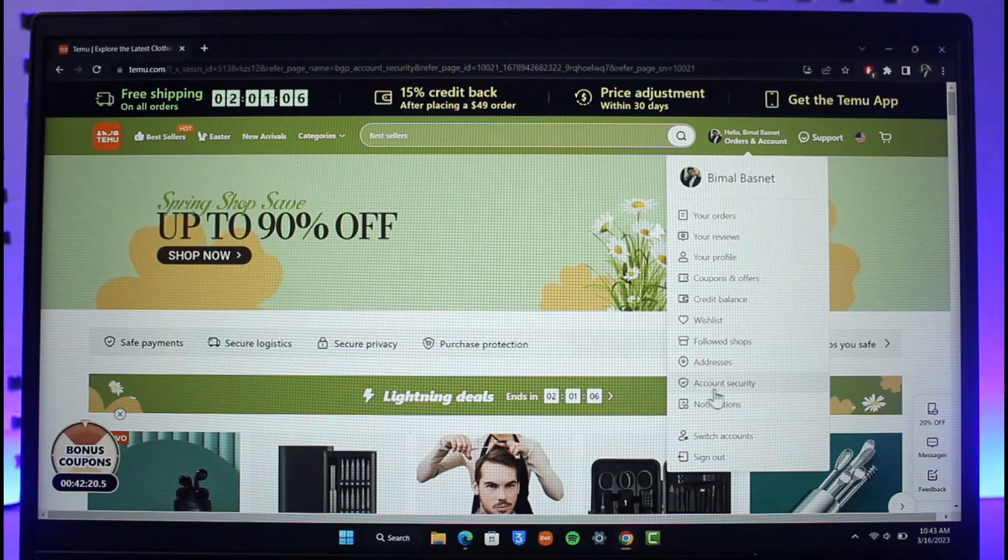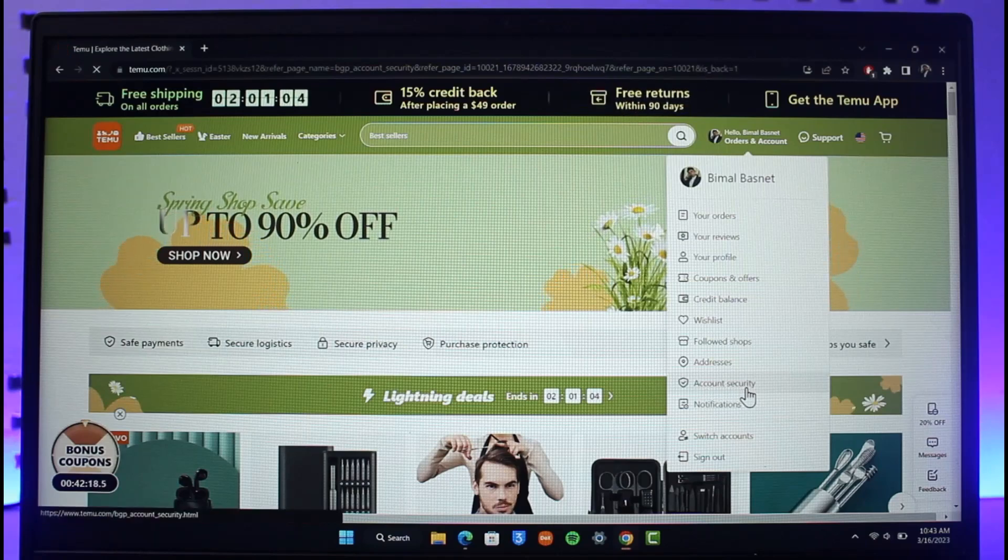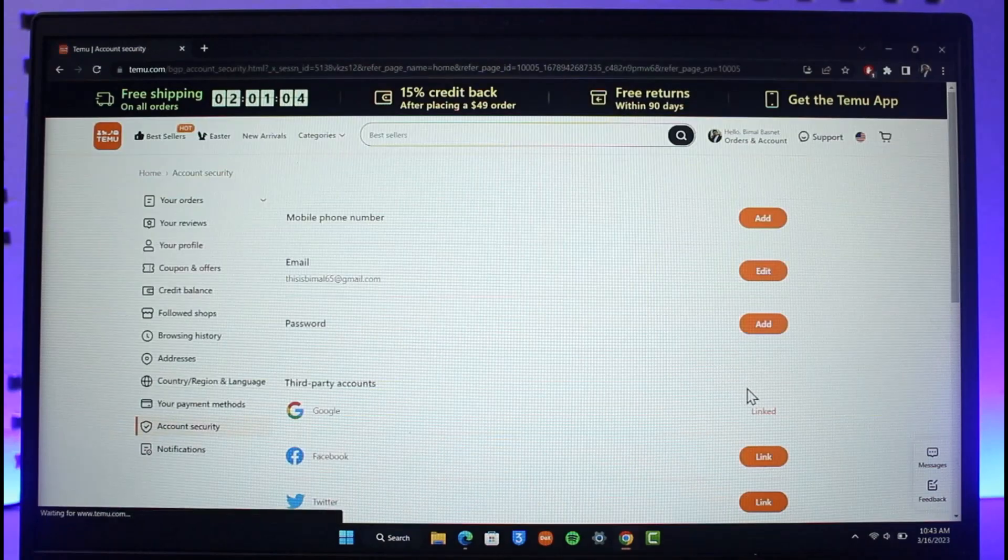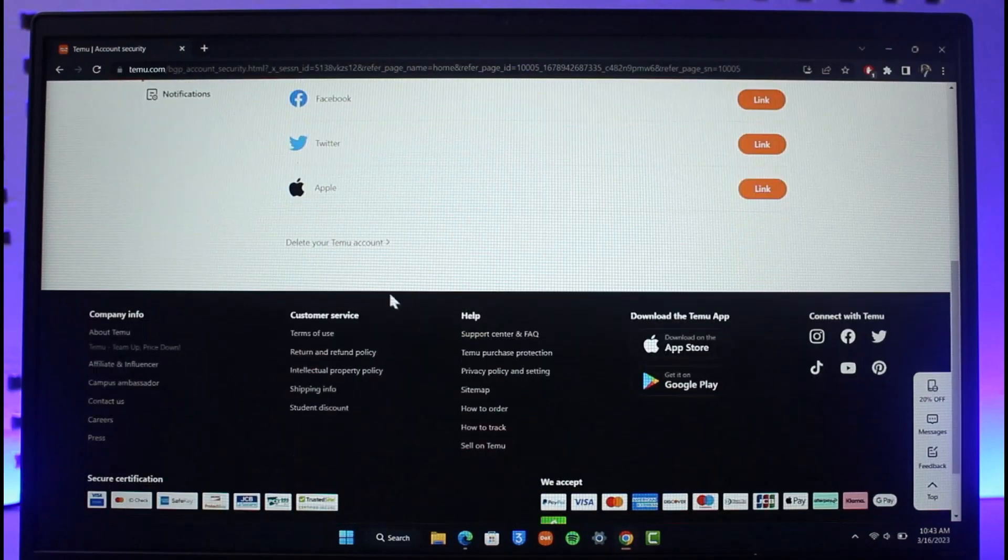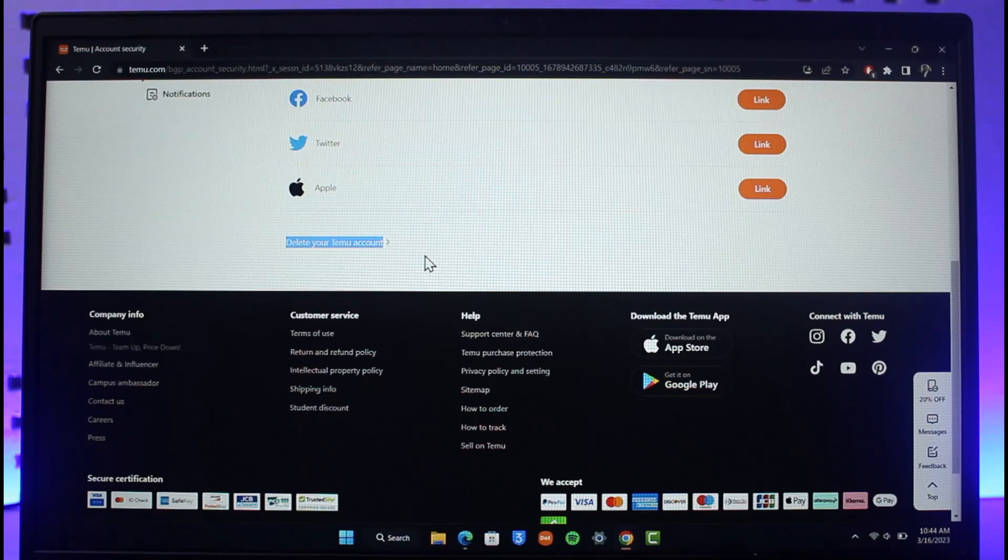As you can see over here, just click on account security. By default it'll be under account security. Scroll down and you'll find the option called delete your Temu account over here.